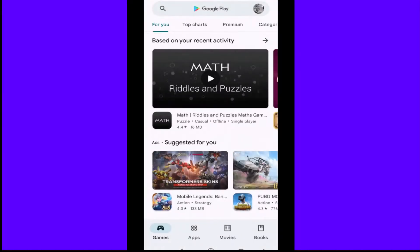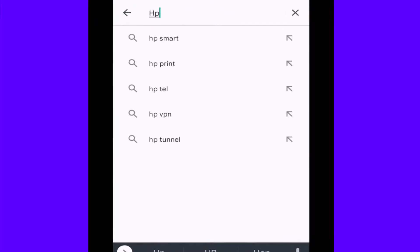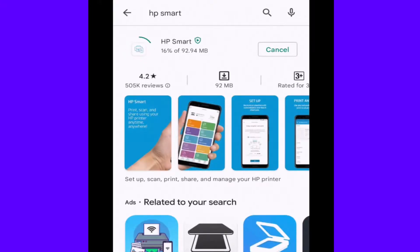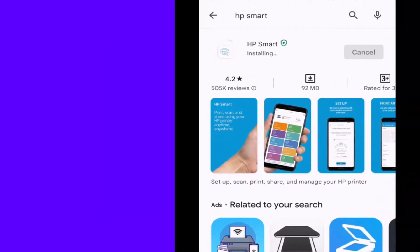Open the Google Play Store and search for HP Smart and install this software. Installation will complete. Now open this app.